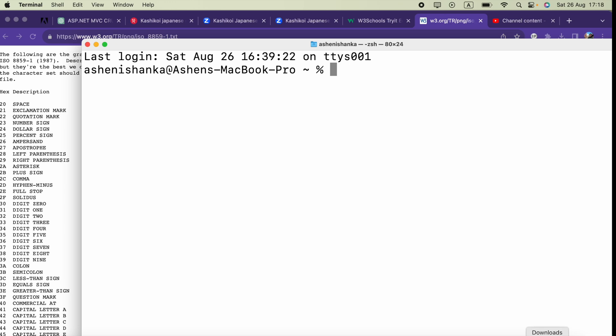Hi guys, in this video I'm going to show you how we can download a file from a URL using the terminal.